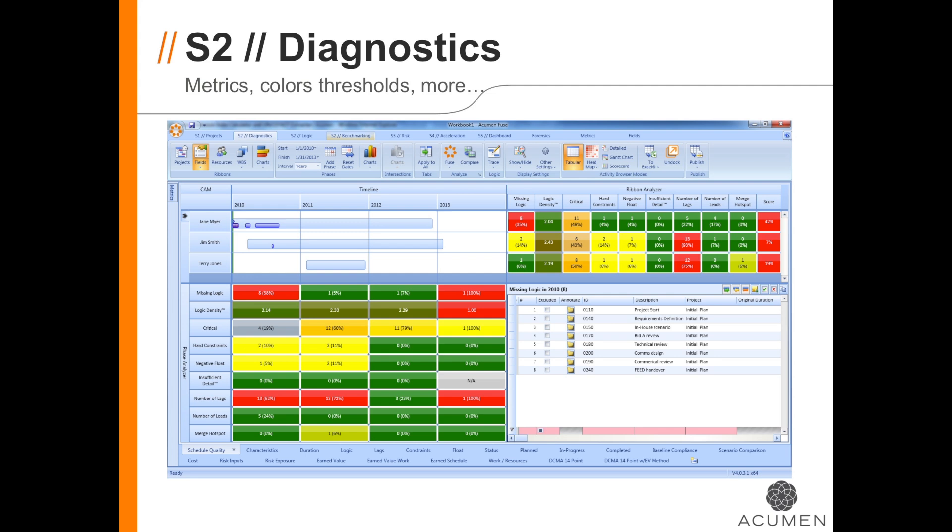For example, on this screen, I can not only see that MissingLogic is in a red condition, but I can see in the lower right-hand corner the listing of activities that is creating the issue.